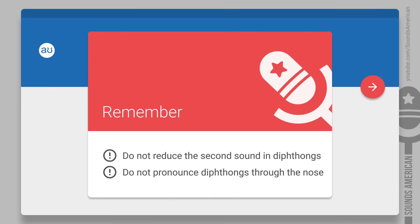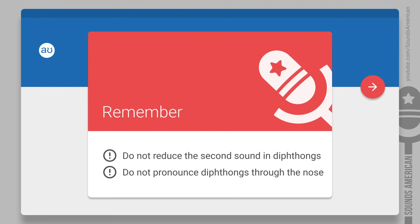Remember, both sounds in diphthongs are equally important. Don't reduce the second sound and avoid pronouncing your diphthongs through your nose.